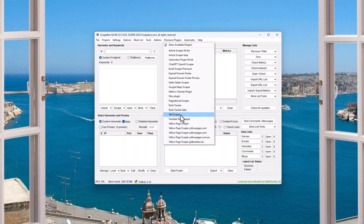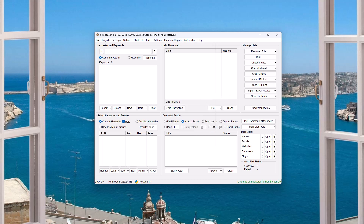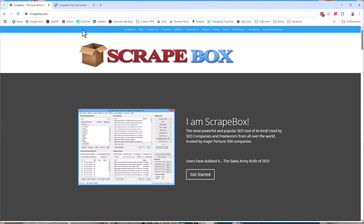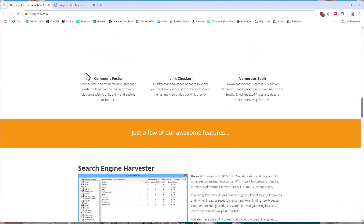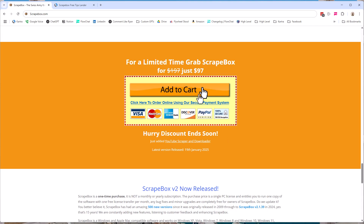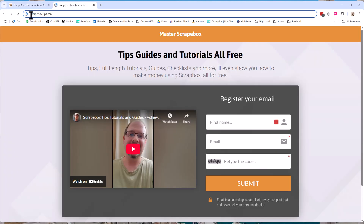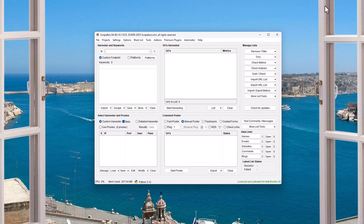It's a premium plugin — the new one — it is the Google Maps scraper plugin. If you don't have Scrapebox, you wanna jump over to Scrapebox.com, scroll down to the bottom and grab the deal before it ends. Then you wanna head over to ScrapeboxTips.com so I can give you free tutorials and guides and teach you all about Scrapebox, all of it for free.